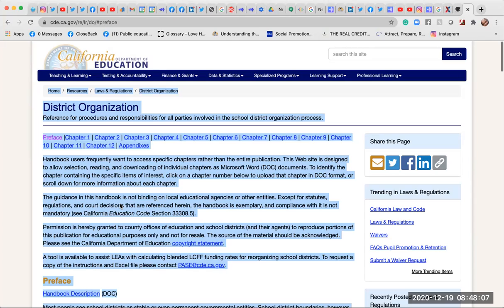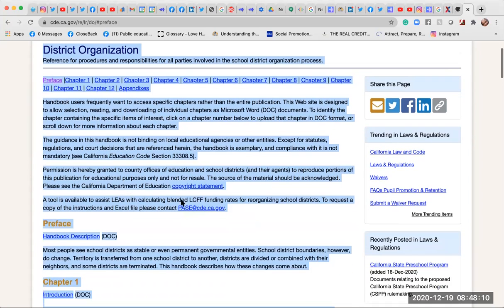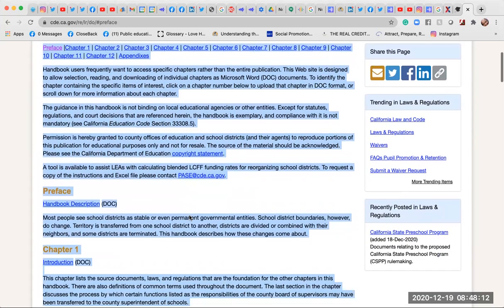To identify the chapter containing the specific items of interest, click on a chapter number below to upload that chapter in the OC format, or scroll down for more information about each chapter.